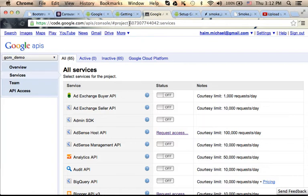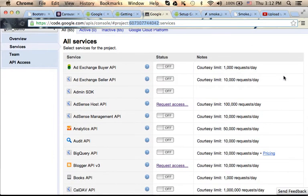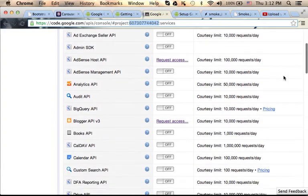Pay attention — on top, this is the ID of our project. We might need it. Here you can see all services this project uses.